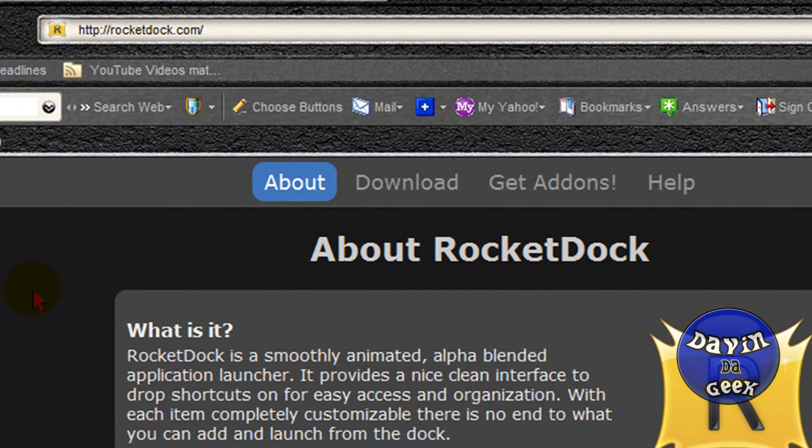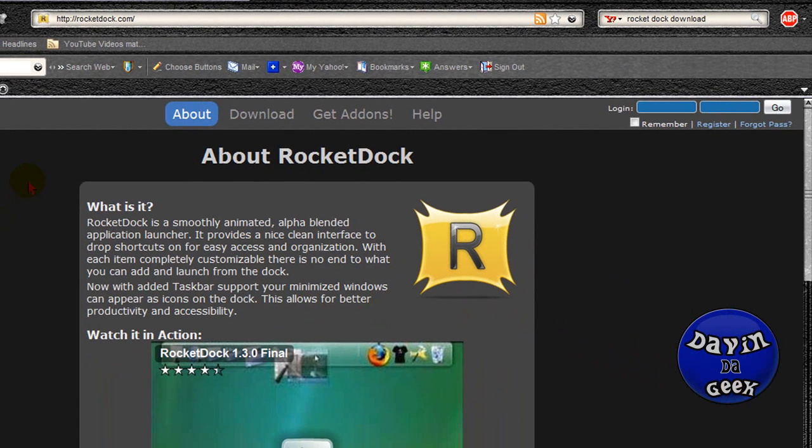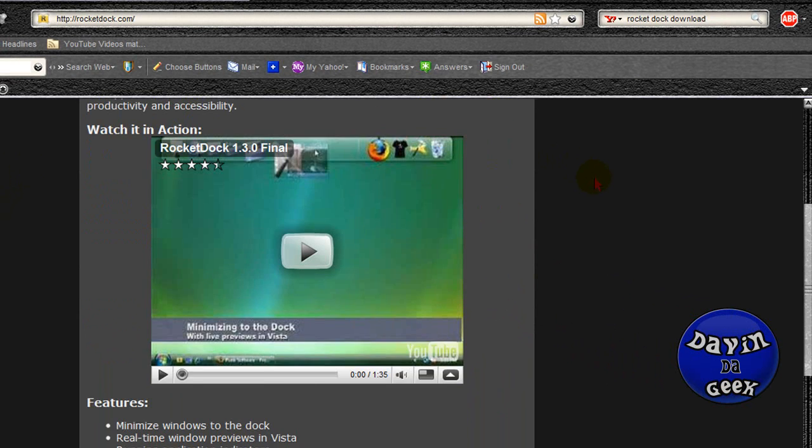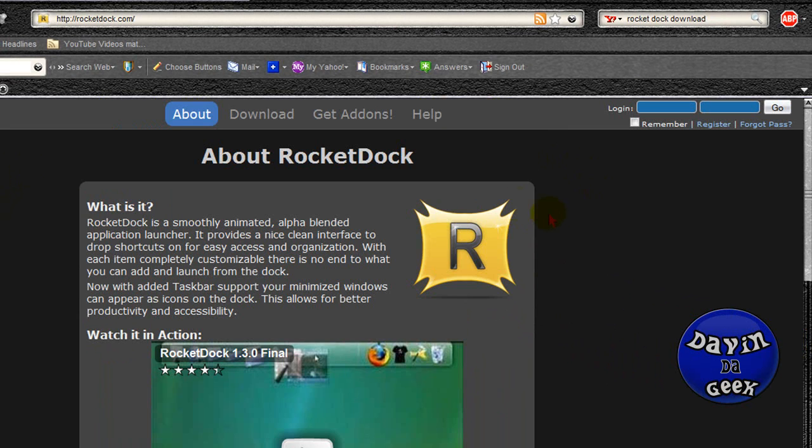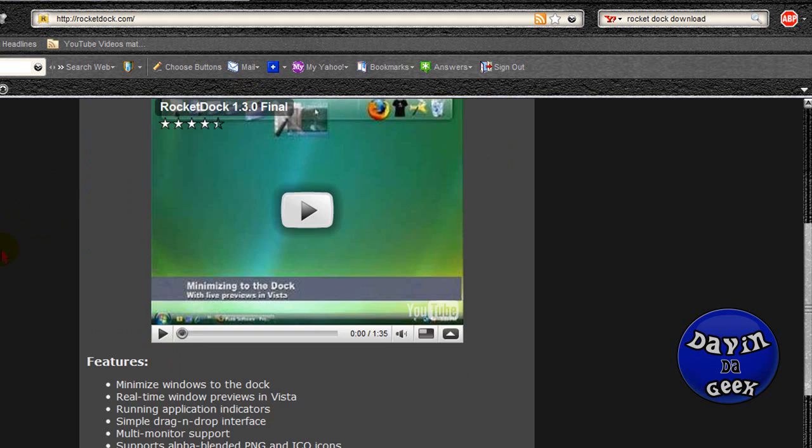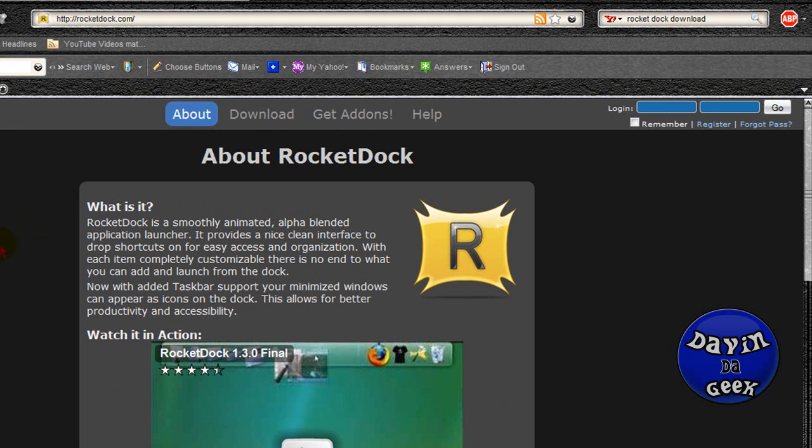RocketDock is a dock program and it allows you to put all of your program applications, the icons or shortcuts, folders, files - you can put them in a dock. It's really customizable compared to the docks on a Mac or something like that because I work with Macs all the time at school and their docks were not as customizable as RocketDock here.